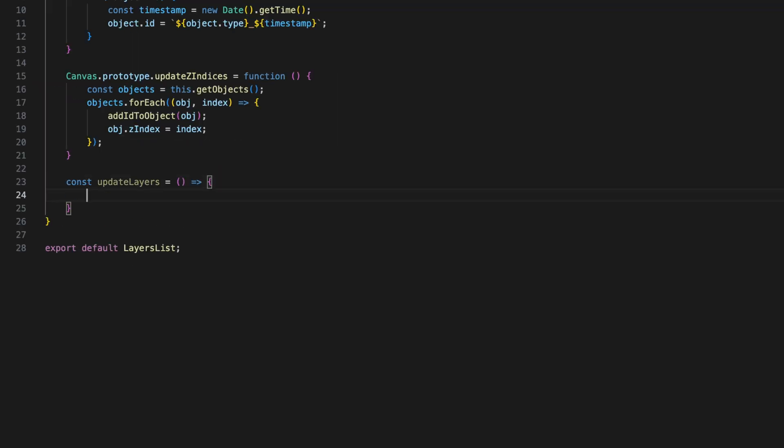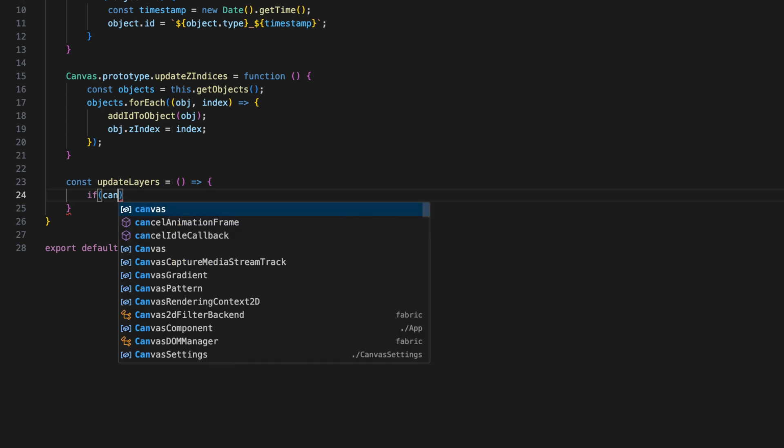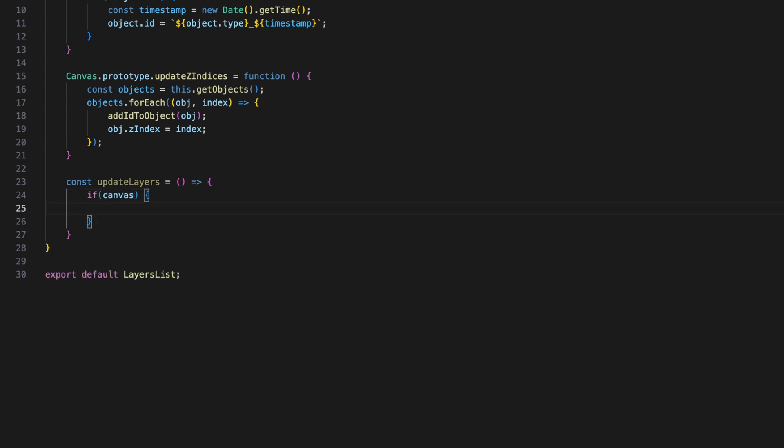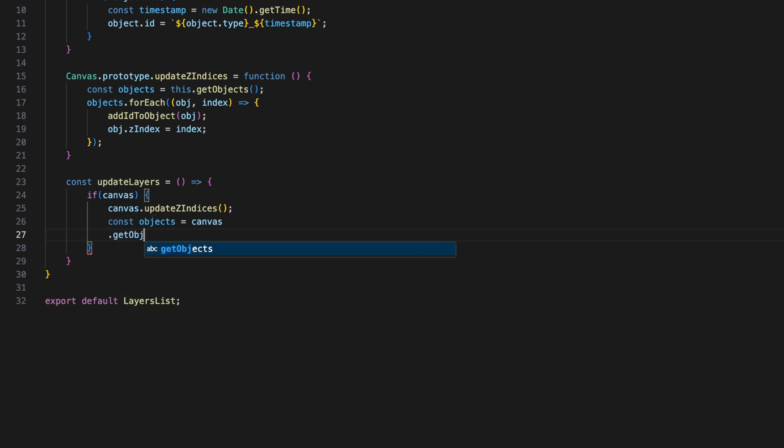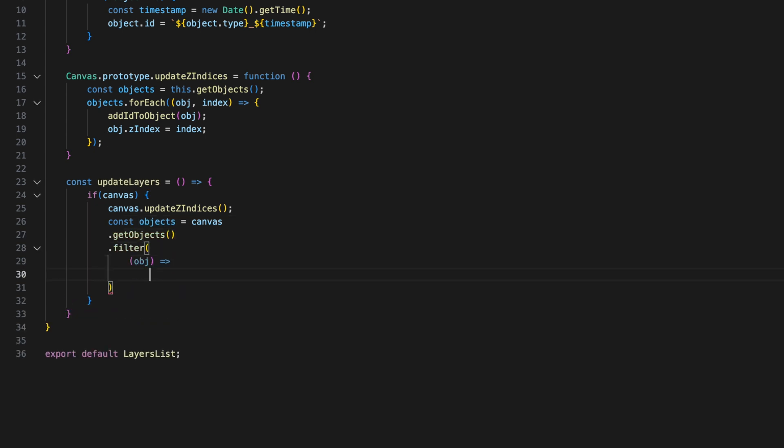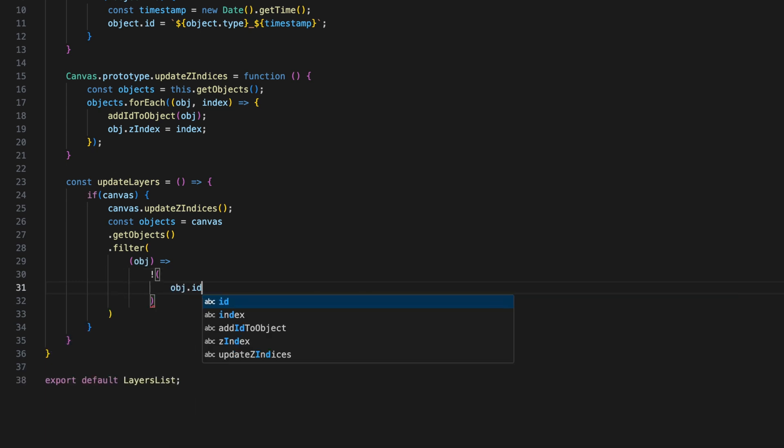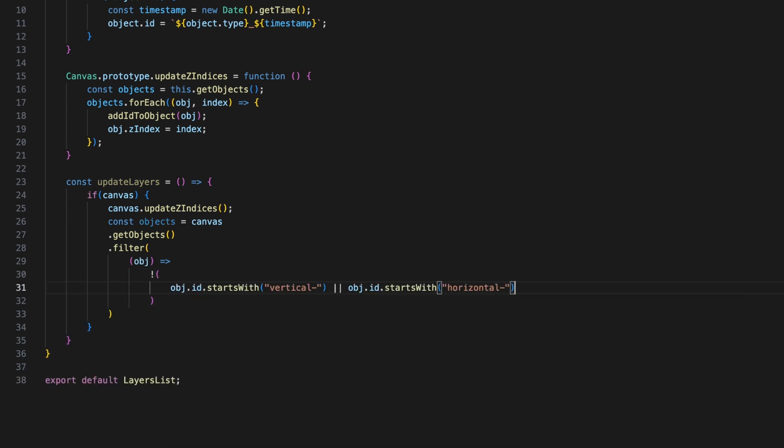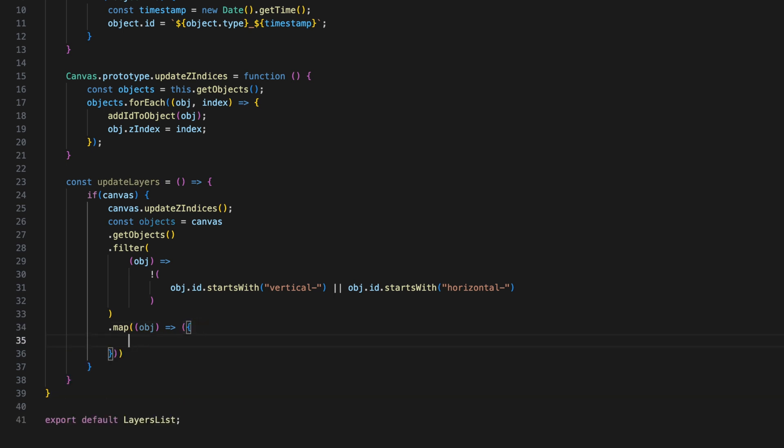We might not want all objects to appear in the layers list. For instance, if an object is a part of the grid or guidelines, we can exclude it from the list by filtering them out in the updateLayers function. This function updates the layers by first filtering out any objects that start with the id vertical or horizontal, which could be grid lines or other non-interactive elements.